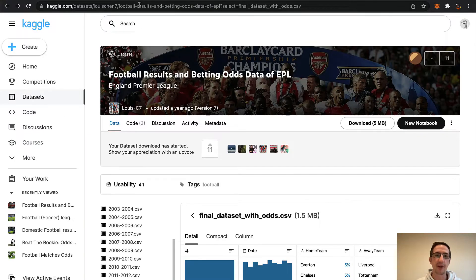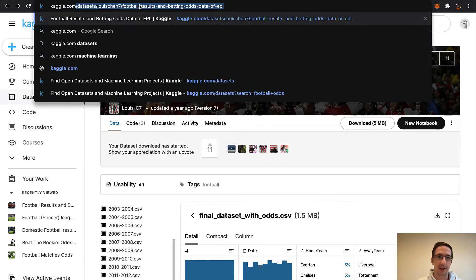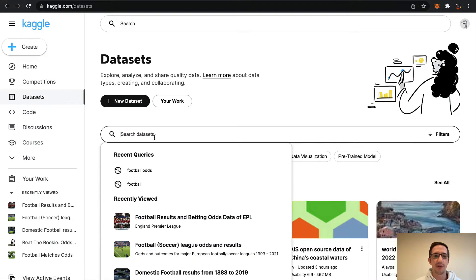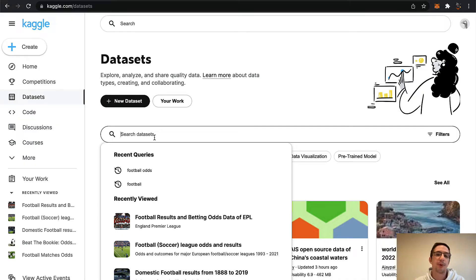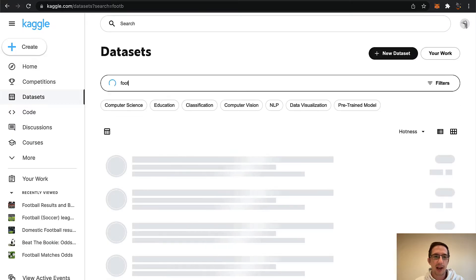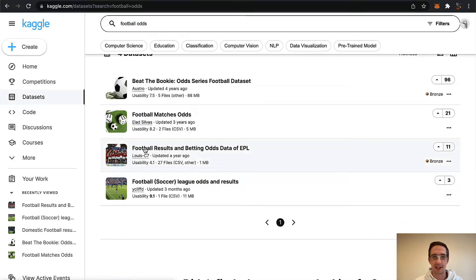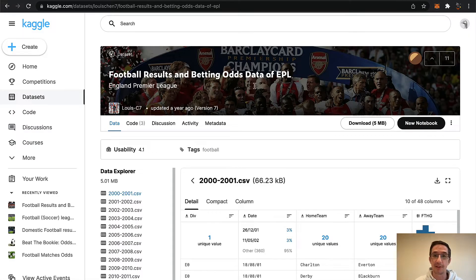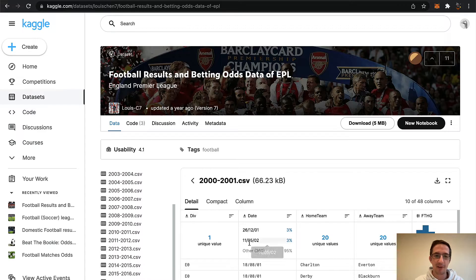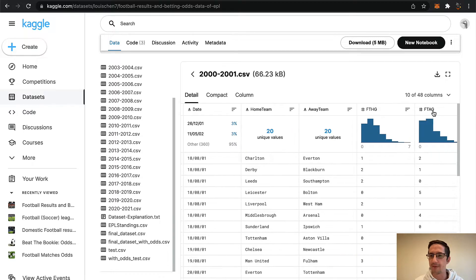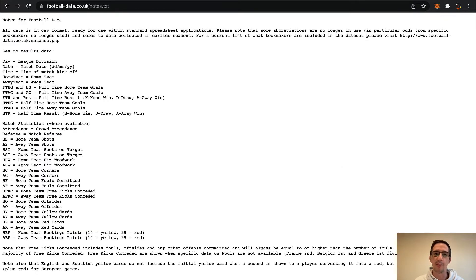That's where the data comes from. If you go to Kaggle.com and put in datasets, you can search for whatever data you want — basketball, stock prices, whatever. I'm going to put in 'football' and 'odds' because I want other bookies' odds as well. I'll select this one here: 'Football Results and Betting Odds Data of EPL.' When you look at the column headings — away team, FTHG, FTAG — it's clearly coming from footballdata.co.uk. I'm going to download the full dataset with odds; Kaggle is free.